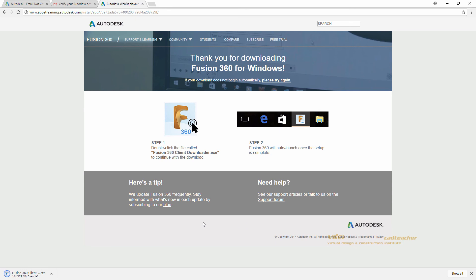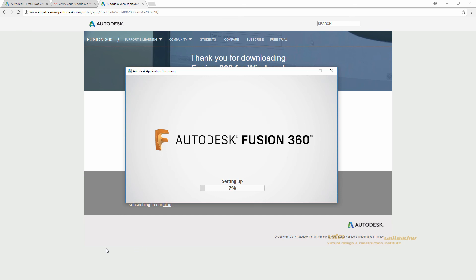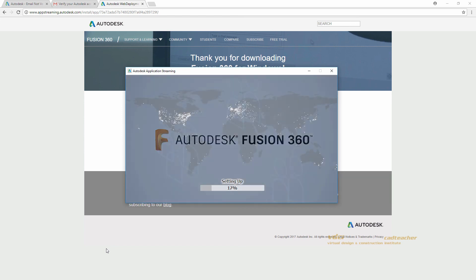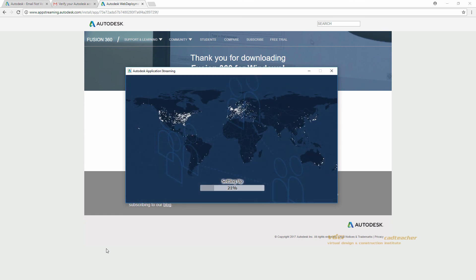When the client is done downloading, go ahead and open. Because Fusion 360 is a cloud-based software, it downloads much more quickly than other Autodesk programs such as Revit or 3ds Max. I will speed up this process for the video.